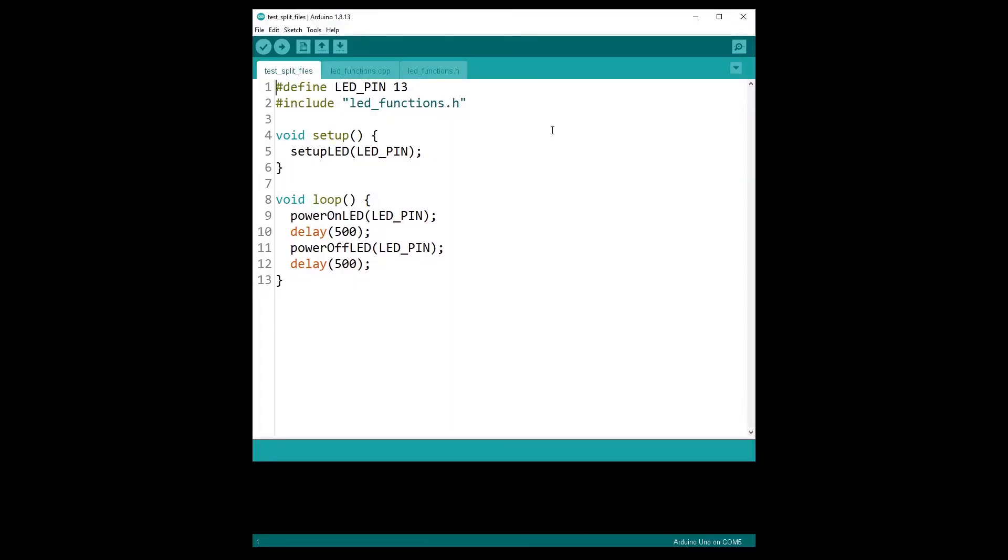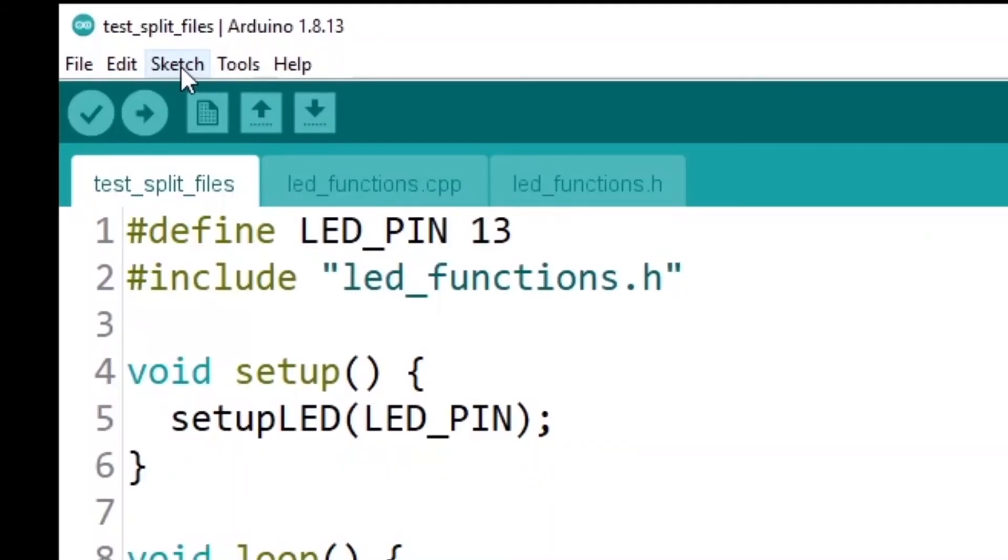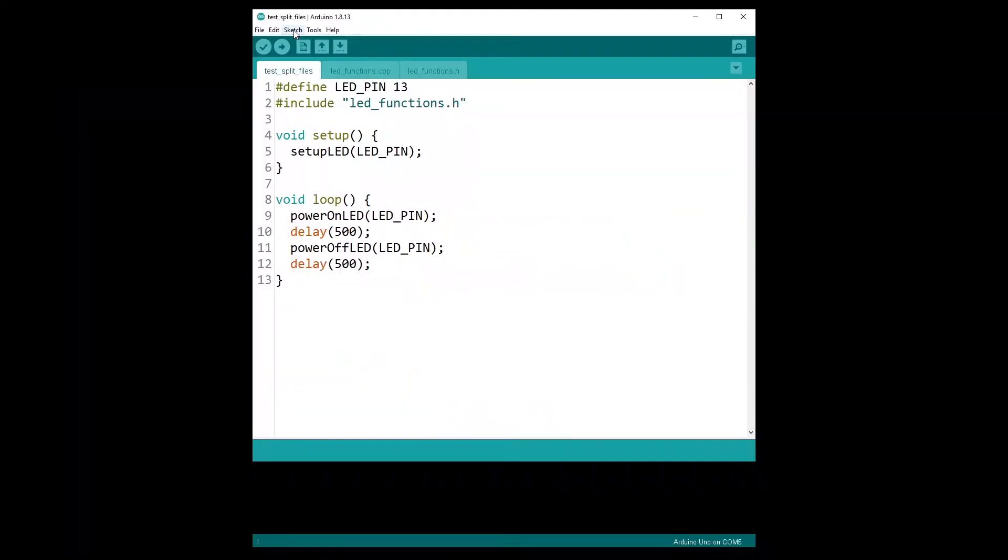Point number nine, project folder organization. First, programs are not called programs, but sketches. You can see here, sketch. The main file for your Arduino sketch will contain the void setup and the void loop functions. And this file, this main file, you don't see the extension here, but it will be saved with an INO extension.